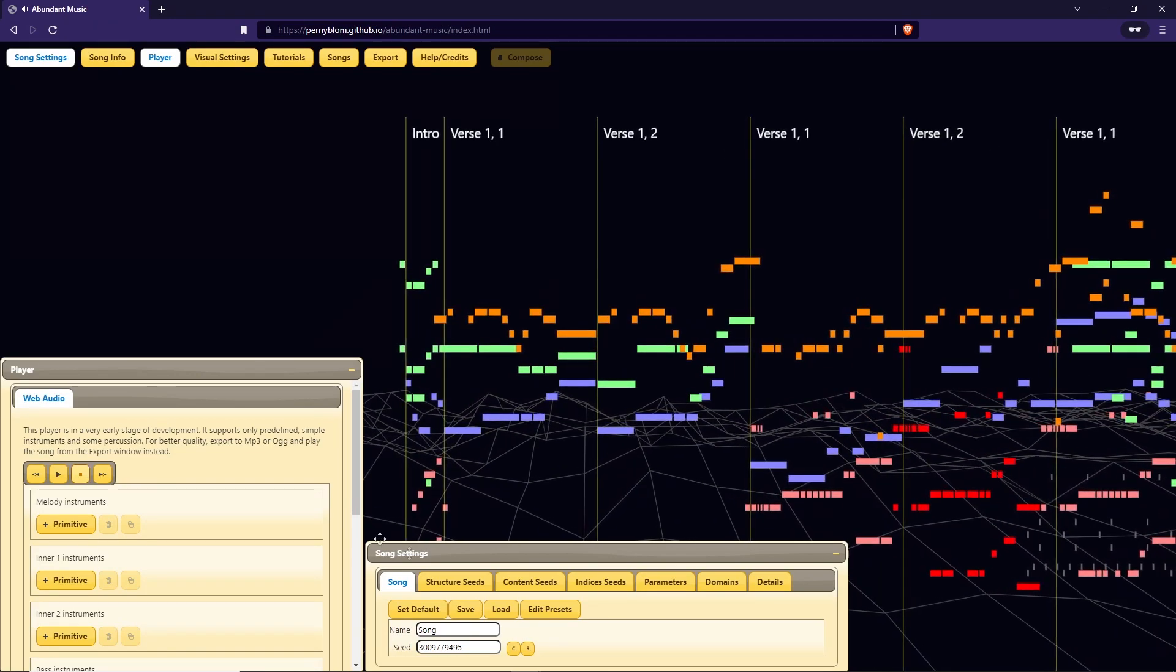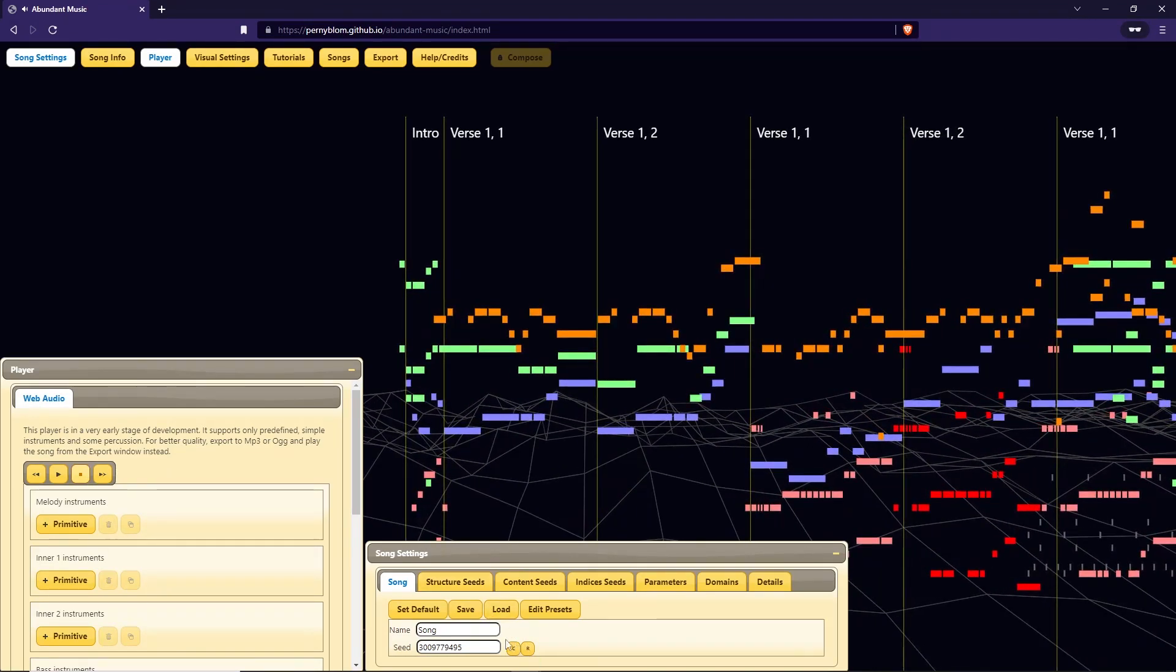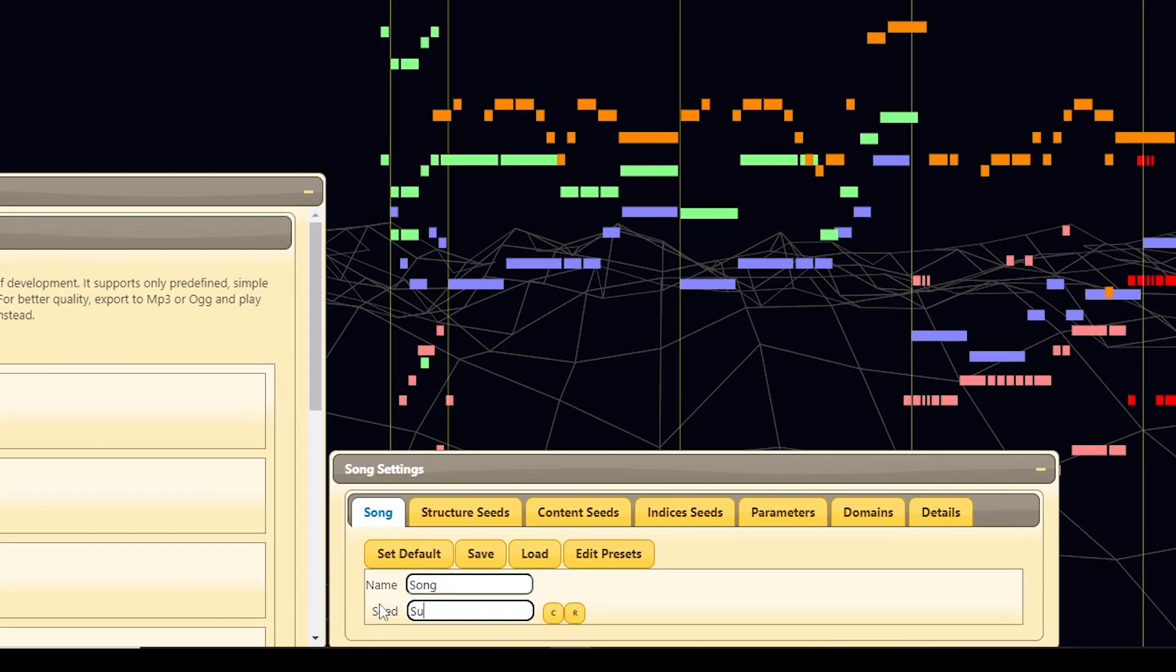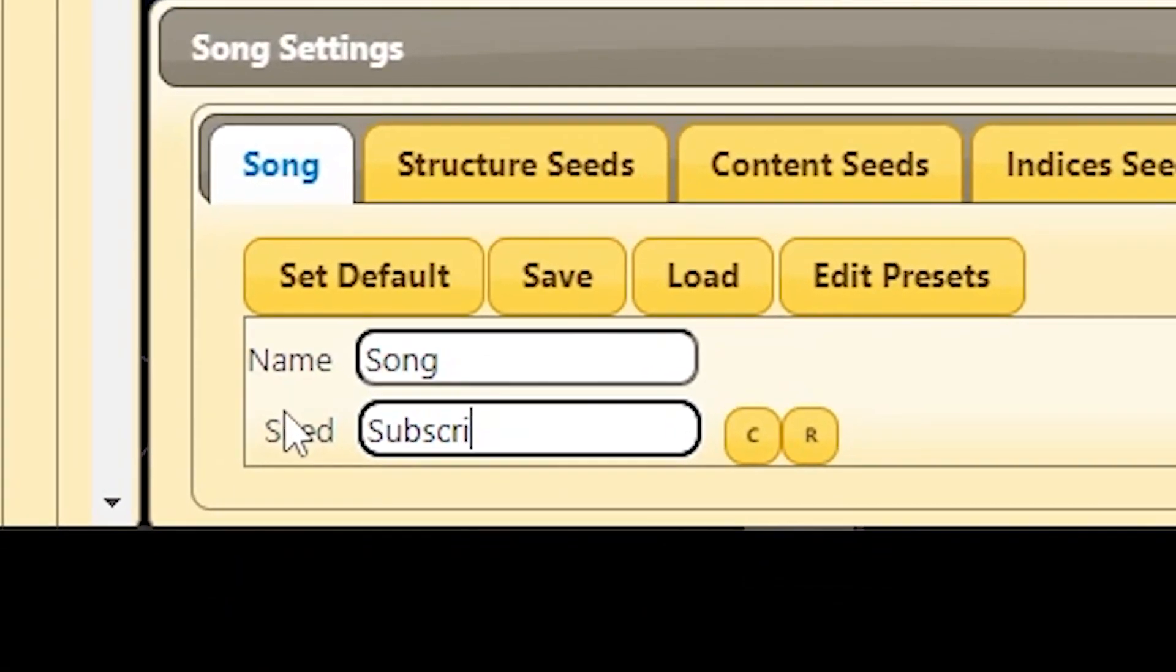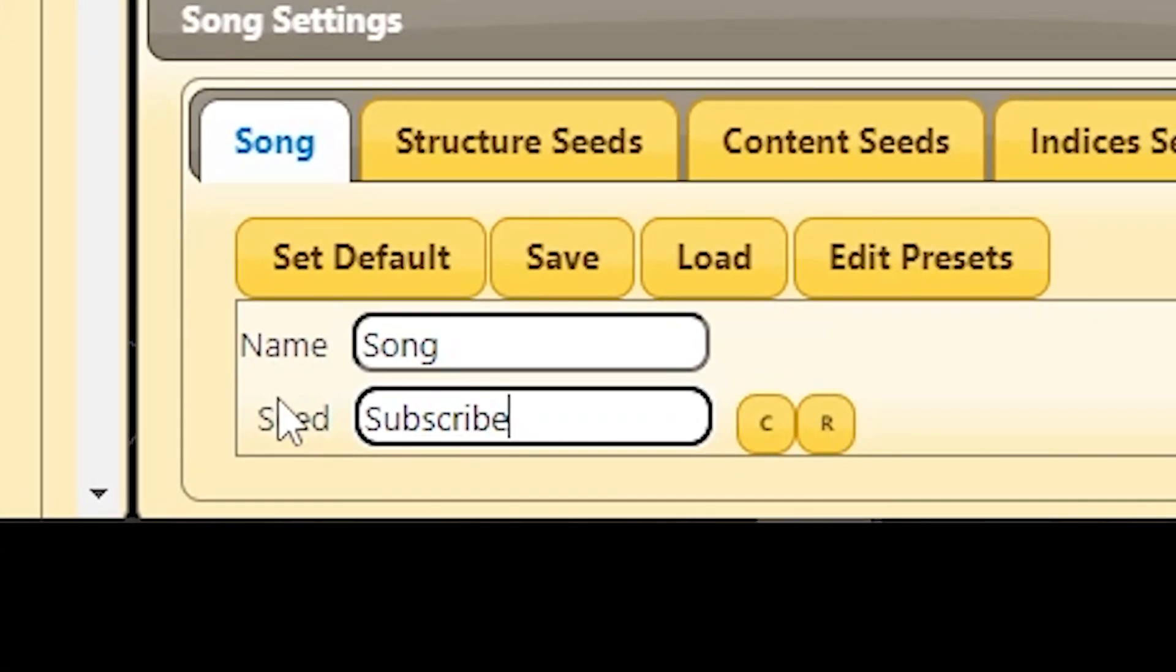If you don't like the music, you can go and change the seed. Just like in Minecraft, the seed can be anything from numbers to sentences or just words.